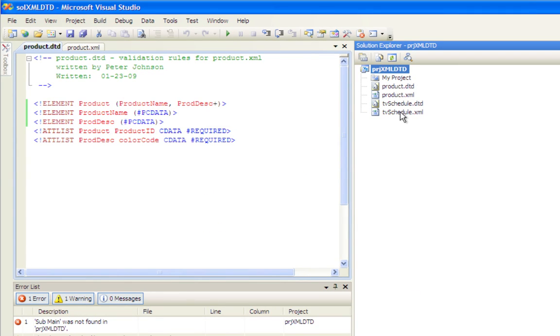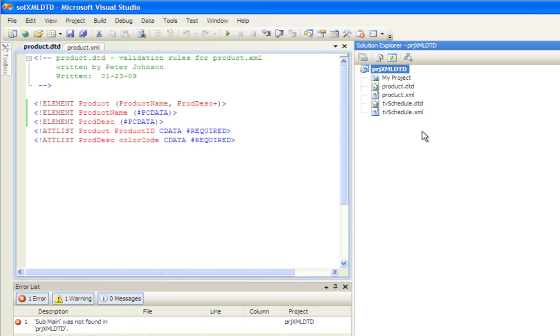Notice my naming convention, I use the same name for both files, and by the extension I can tell that one is an XML file and the other is the validating file, the DTD file.